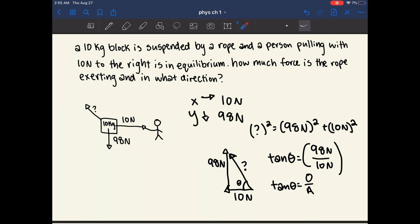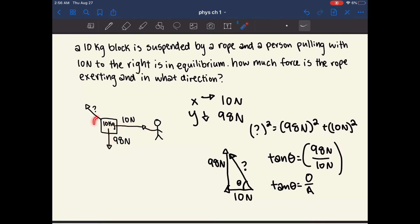I'm not going to solve for the numbers here because it's fairly straightforward to plug them in. Something notable is that this angle can seem arbitrary because it's given relative to the left direction, but in a question you'll usually be asked to give the angle relative to a specific direction.